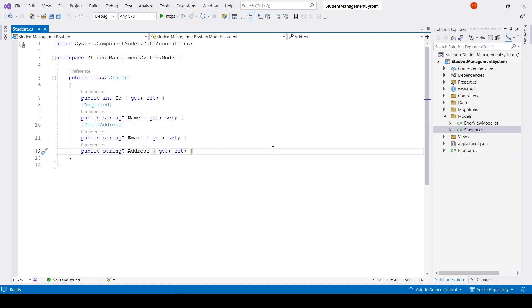Welcome back. In this video we will perform CRUD operations in ASP.NET Core. If you are new to my YouTube channel, please subscribe.